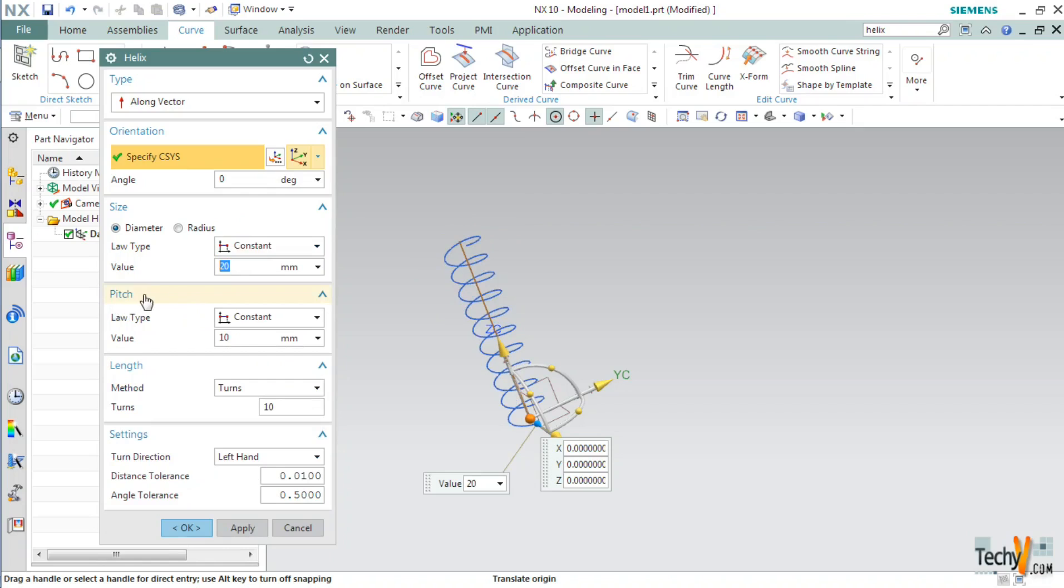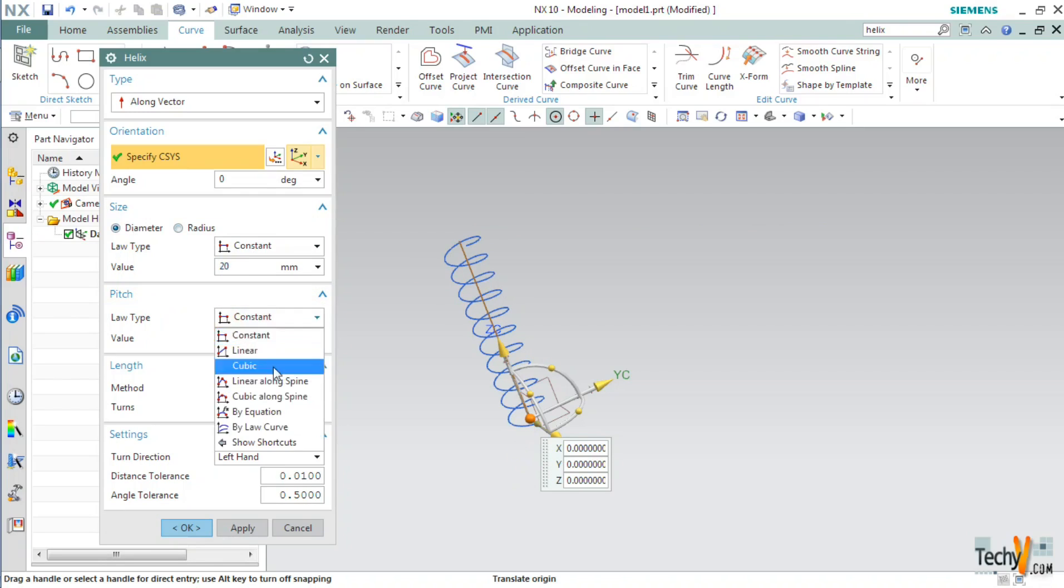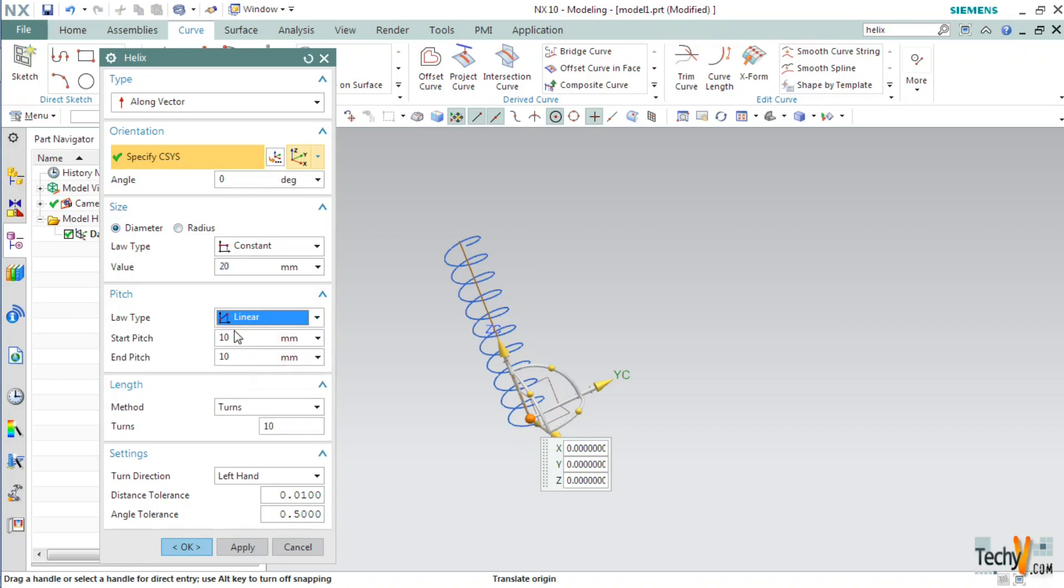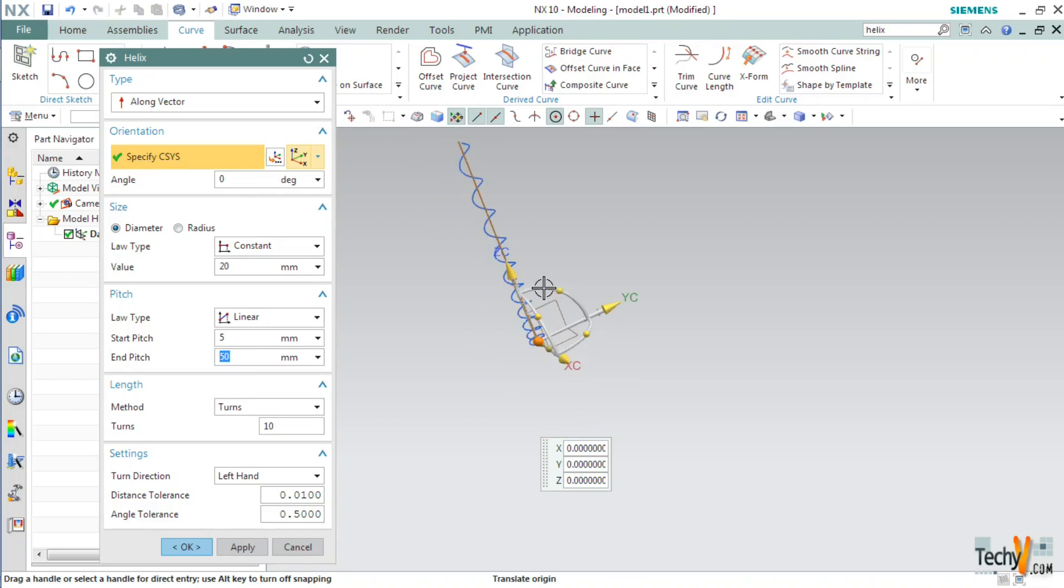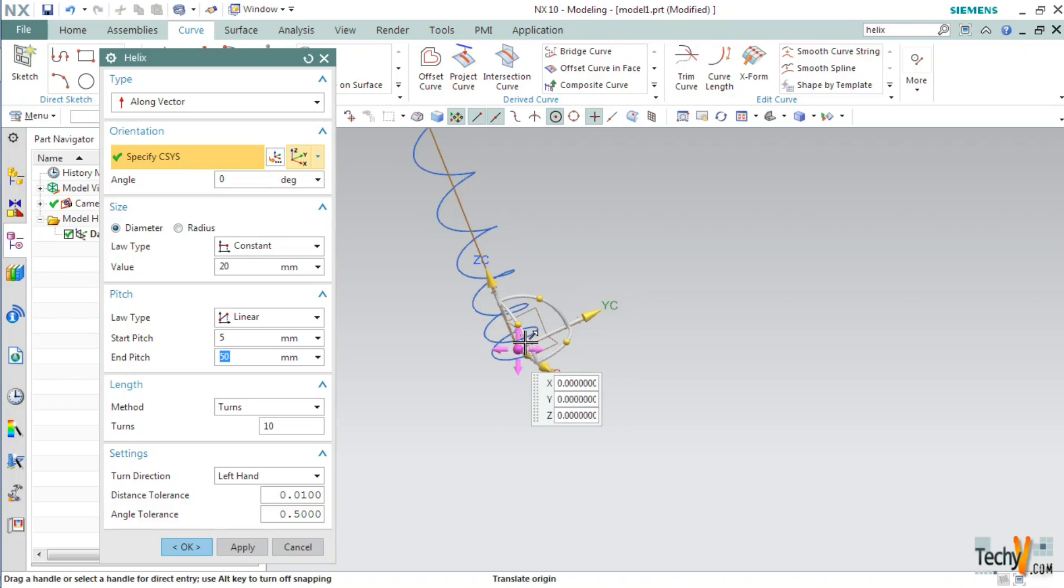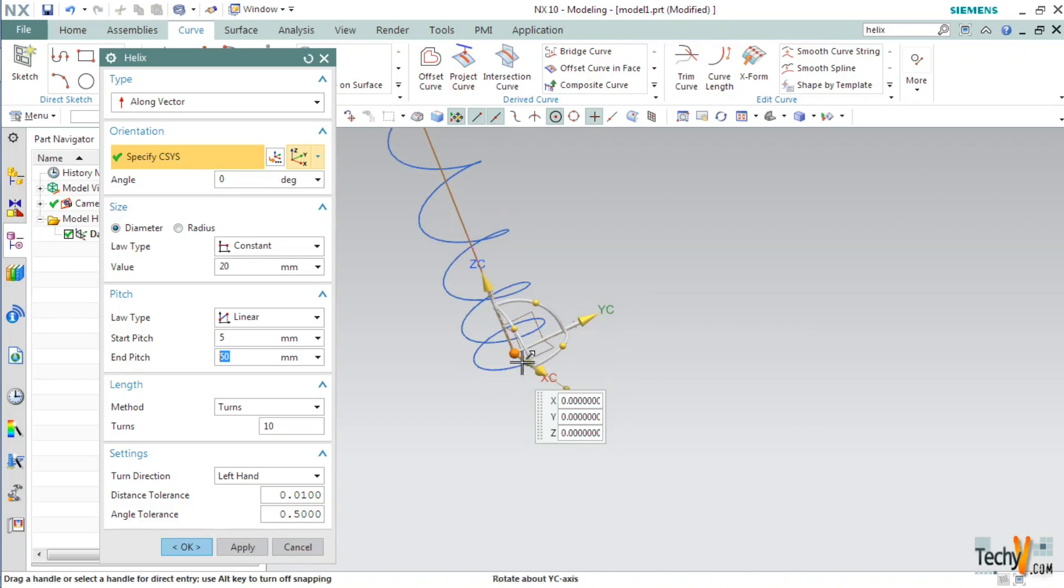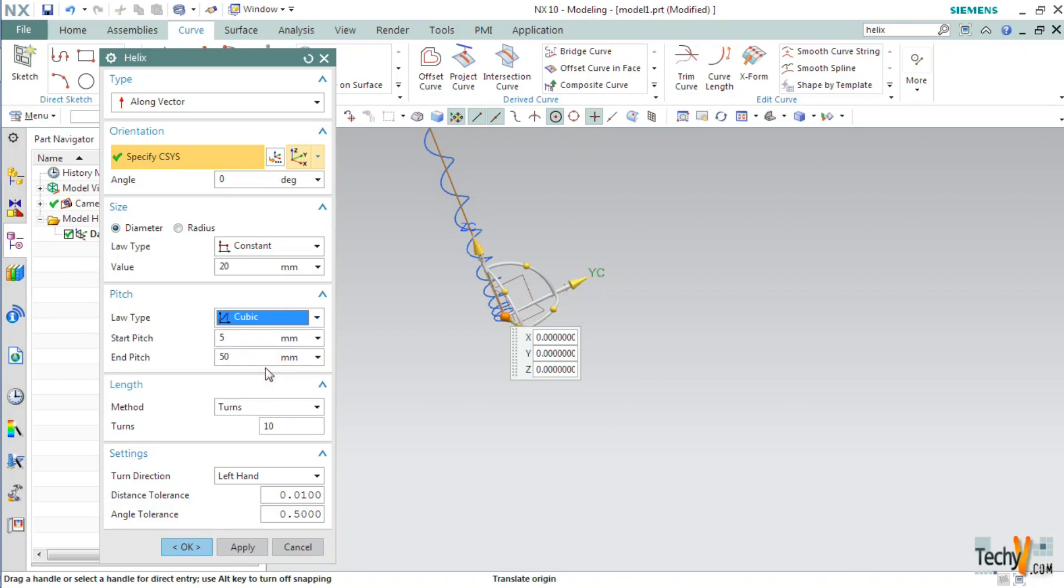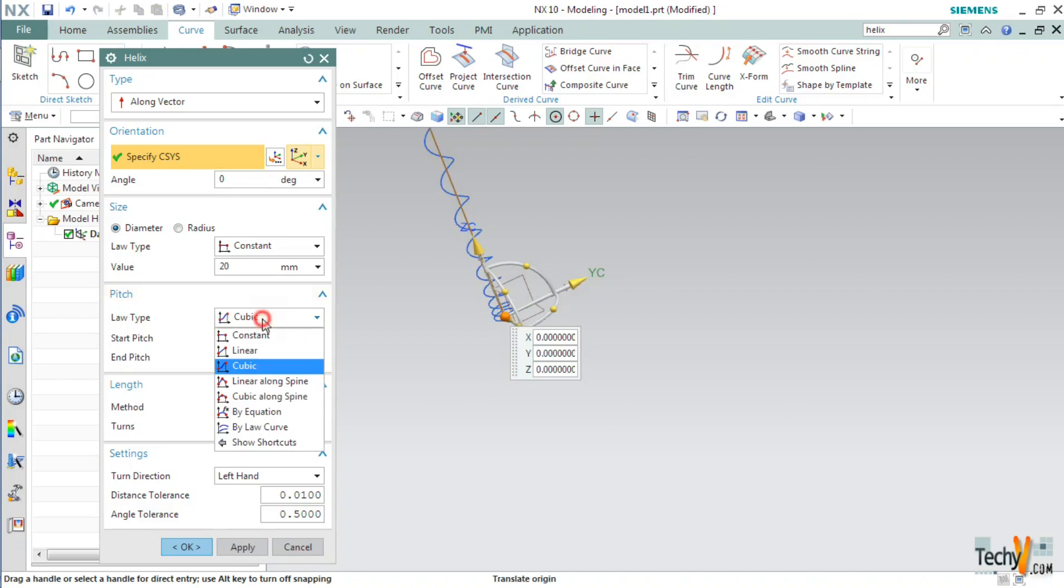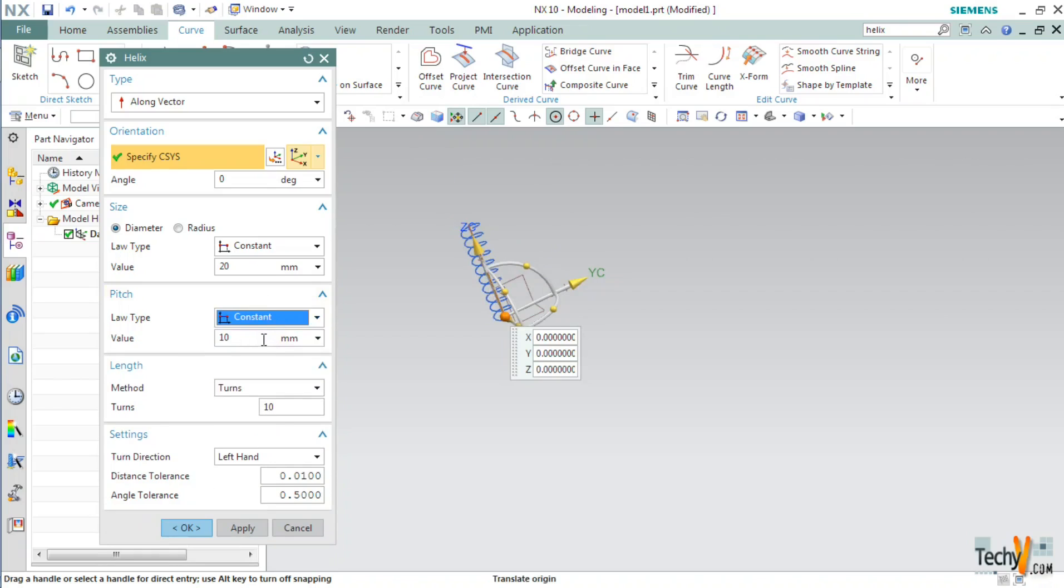Next, we have the pitch option. Same as size, here also we have various options. For example if we keep linear and again enter the values 5 and 50, you can see that the pitch goes on increasing as we go up. We can keep it to cubic and then constant. Leave the pitch as 10mm.